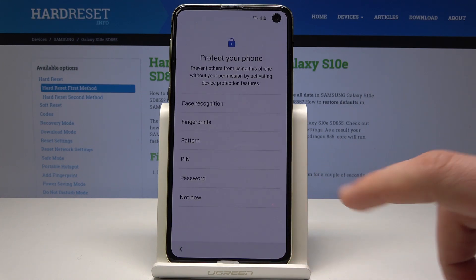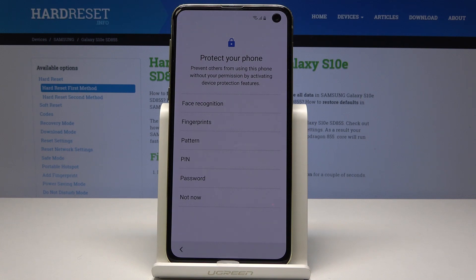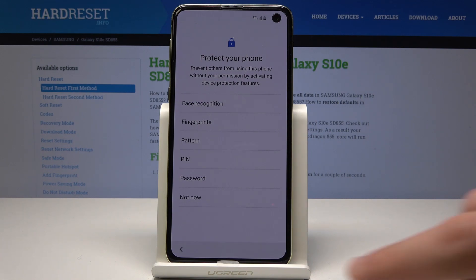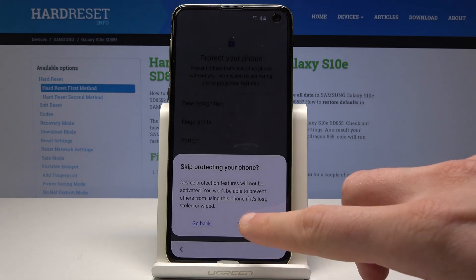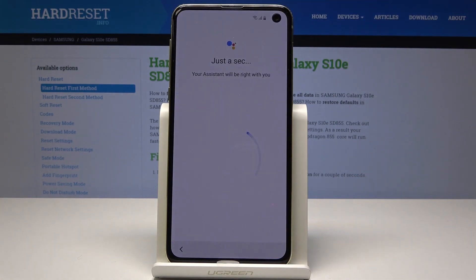You can protect your device by using face recognition, fingerprint, pattern, PIN, or password — or you can choose not now and do it later in settings. Tap skip anyway.